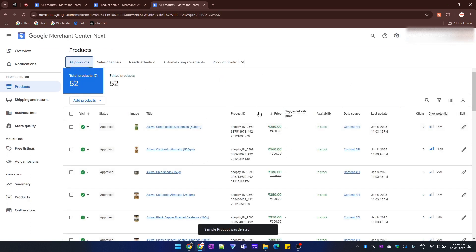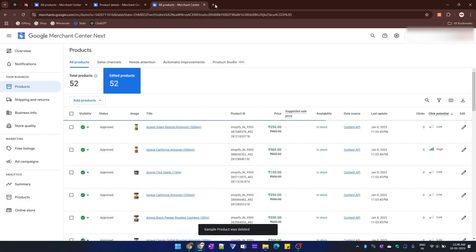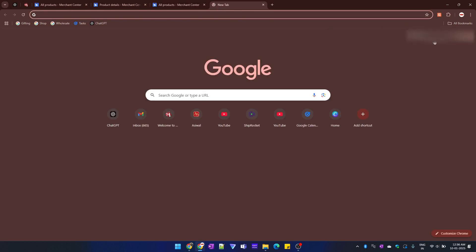And it is deleted. Now note that after deleting a product, it may take some time to process it.